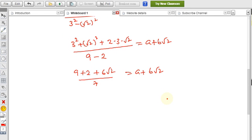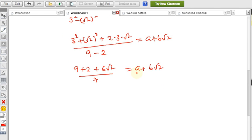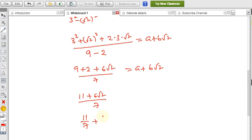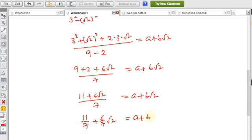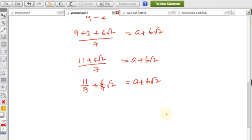On the right side there is one √2 term and one number. Separating: (11 + 6√2) / 7 = 11/7 + (6/7)√2. Comparing with a + b√2, we can now match the corresponding terms.